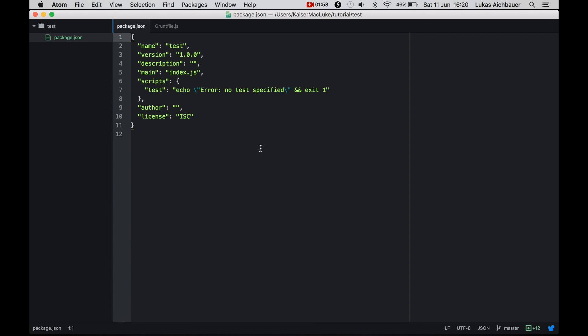And if we're opening this, we see that it has the name, the version, the description, the main, the entry point, the scripts, the author and the license, and there is nothing else inside of this package.json.